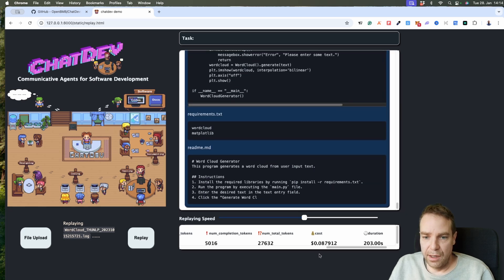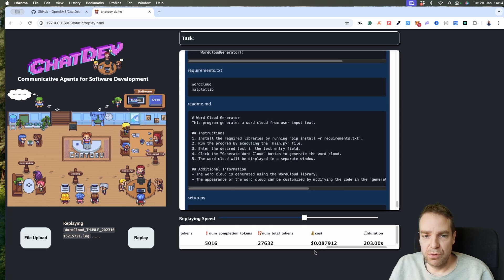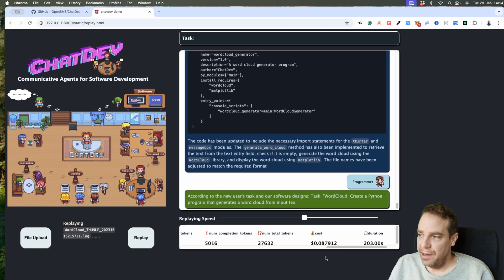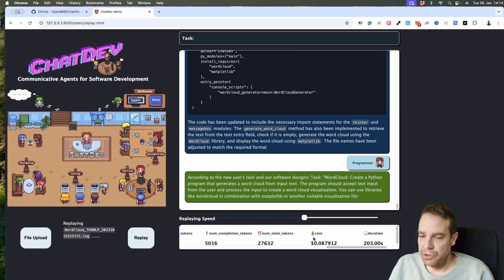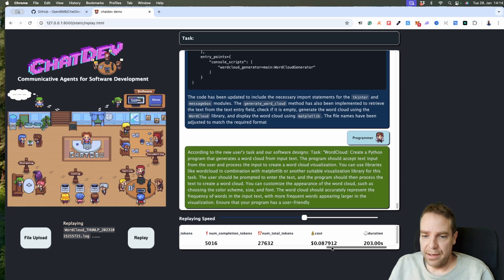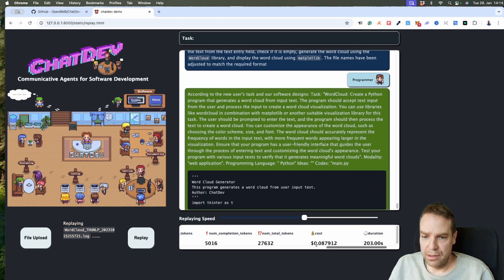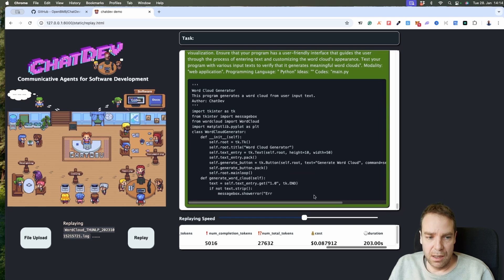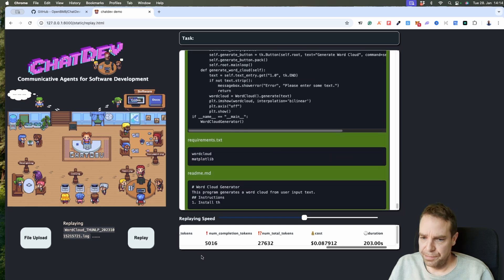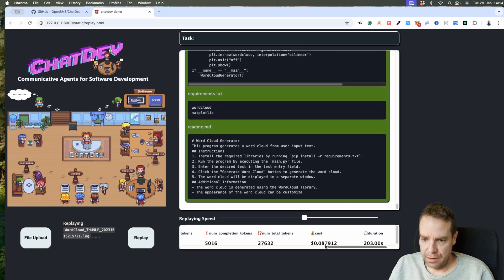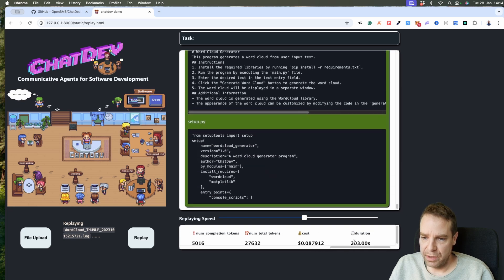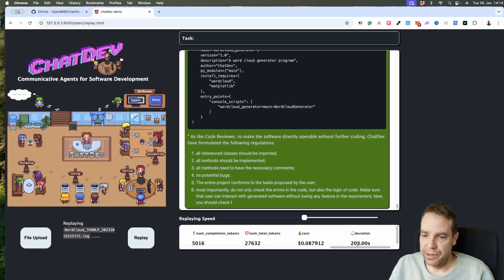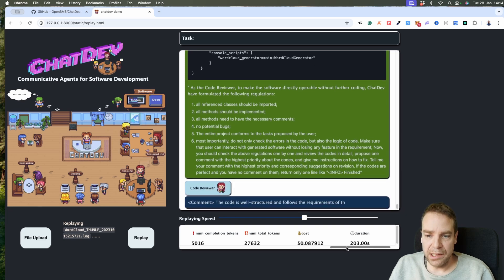You can also see how much it costs. To create this app, you have to connect your ChatGPT or your OpenAI account to the software, and then you can see how much it costs. For example, this program — WordCloud — costs eight cents to create, and you can see the duration: it takes 203 seconds to create this program.